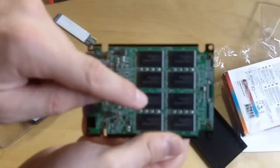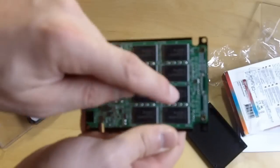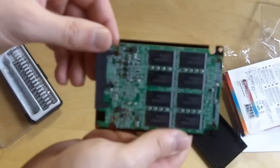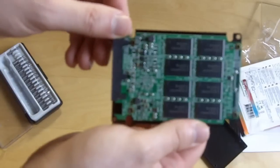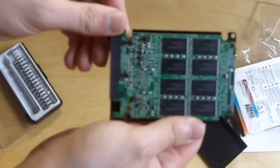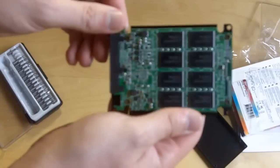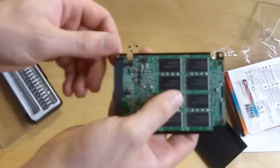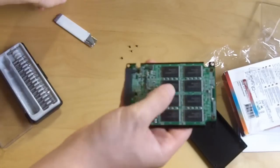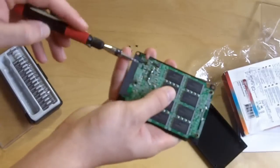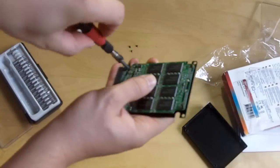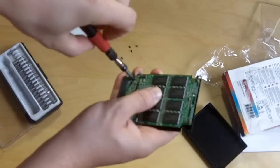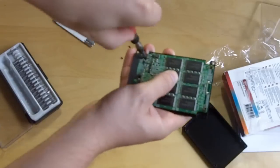But you see one, two, three, four, five, six, seven, eight memory chips. So let's go ahead and take the entire thing off because we will see the rest of the drive when we do that.